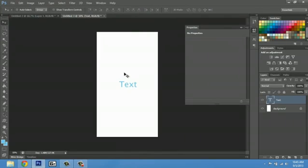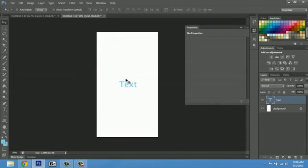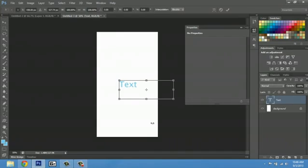Another way you can make the font bigger is transforming it. In order to transform, I'm going to make sure I have my text layer selected. I have my move tool, and I'll hit control T to transform.